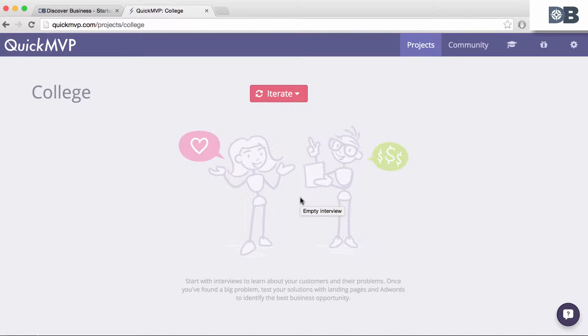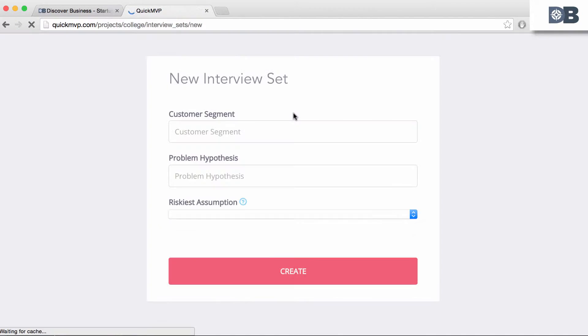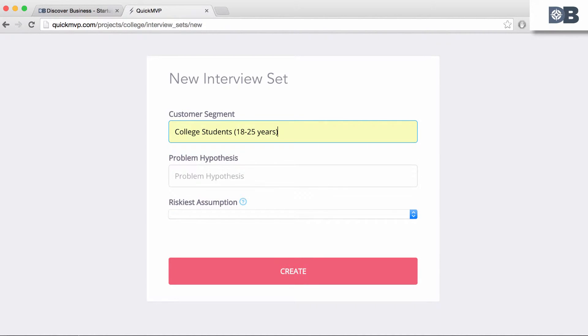To create a new interview set, click on New Interview Set. Under Customer Segment, enter your target customer. For example, if we were testing a service for college students, we would enter college students aged 18 to 25.